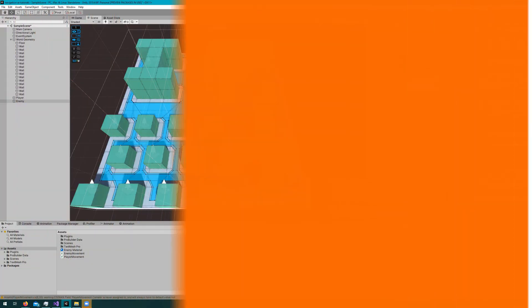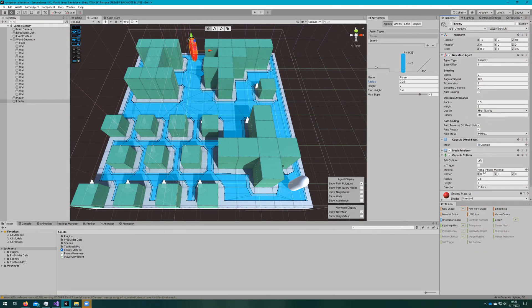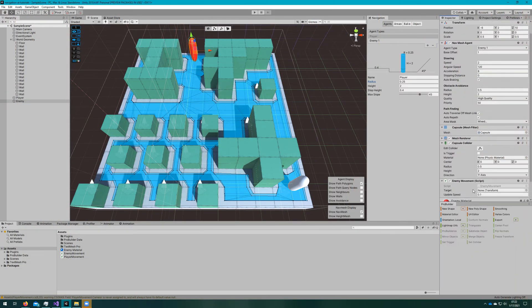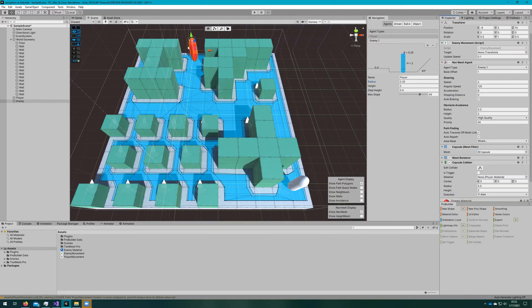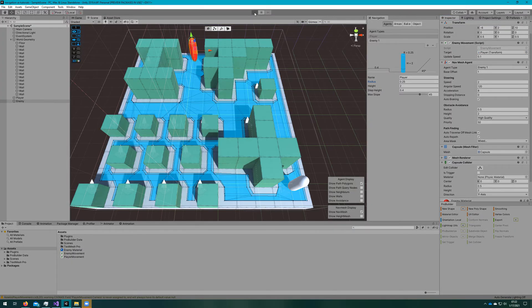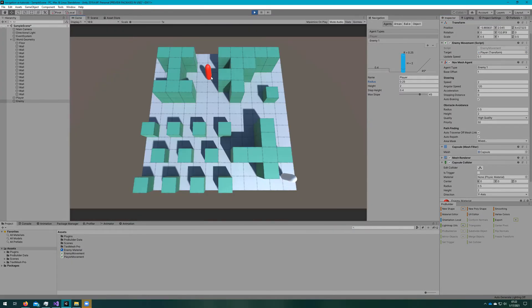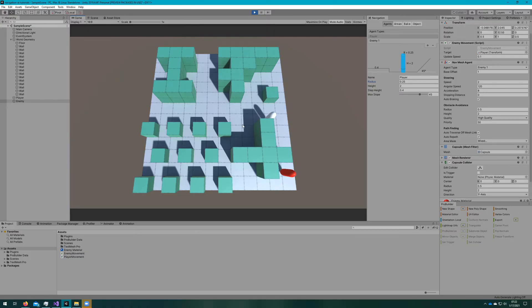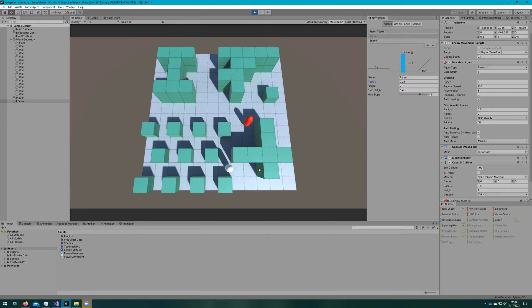If we hop back to the Unity editor, assign the enemy movement script to the enemy, attach the player to the target, and click play, we'll see that the enemy starts following the player immediately. If we click to move the player, the enemy auto repaths to wherever the player's position is. We see that the enemy does have a lot of trouble getting around because he's a little bit fatter than the player.